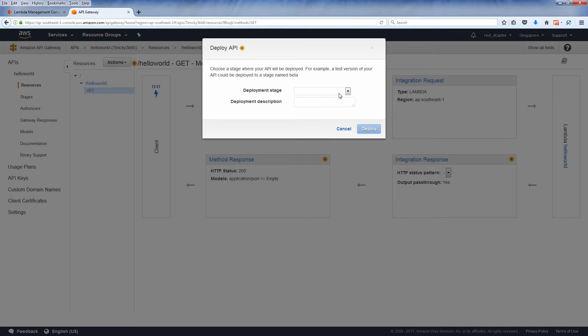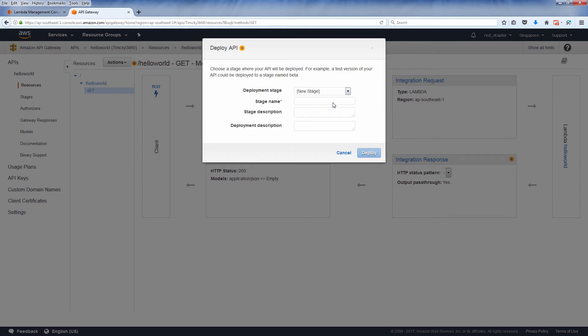You need to specify which stage you deploy your API to. For example, you can deploy API to your beta stage and test it. Once all defects have been identified and fixed, you can later deploy to prod stage when ready. For this tutorial, let's deploy to prod stage directly.